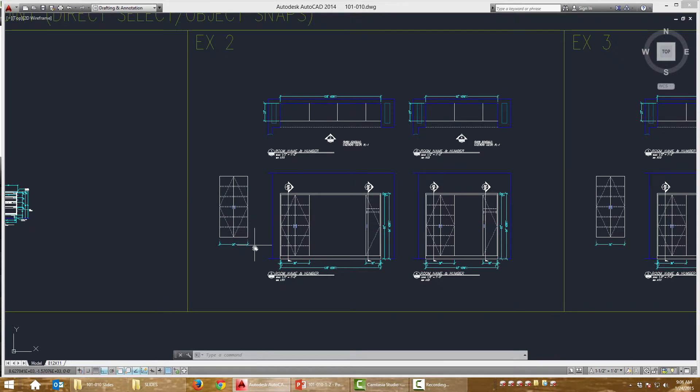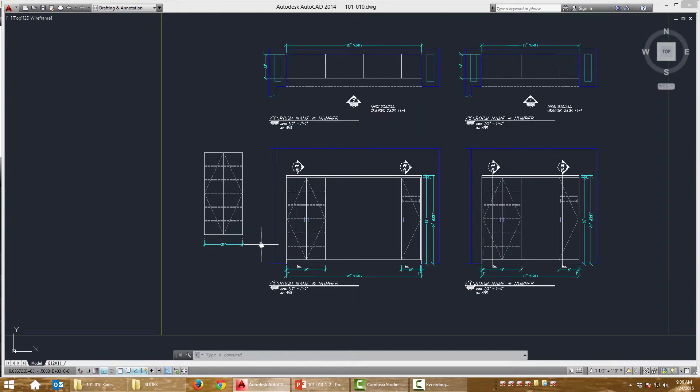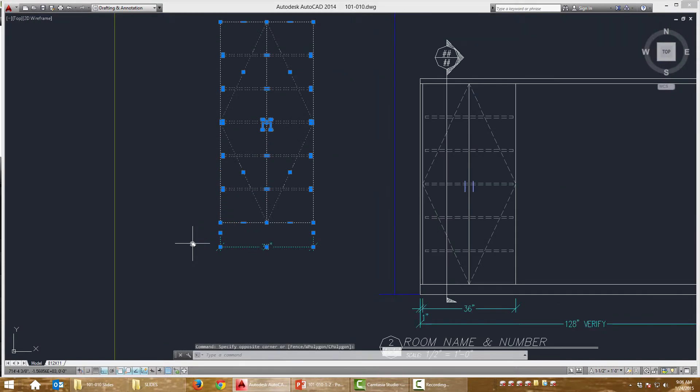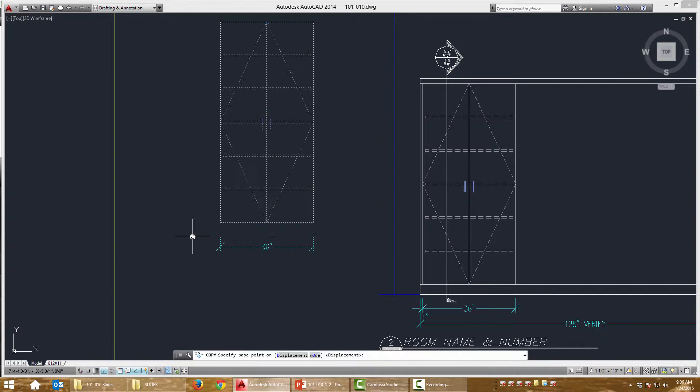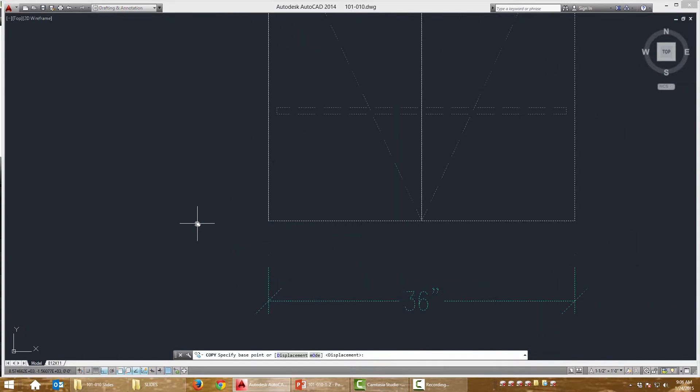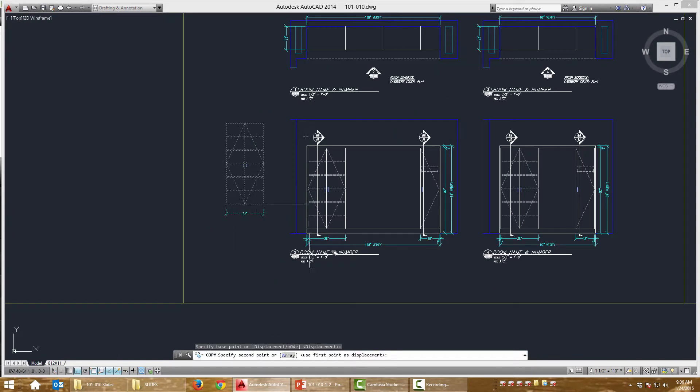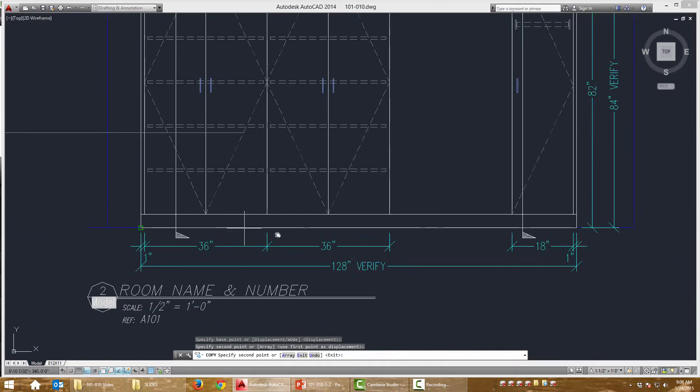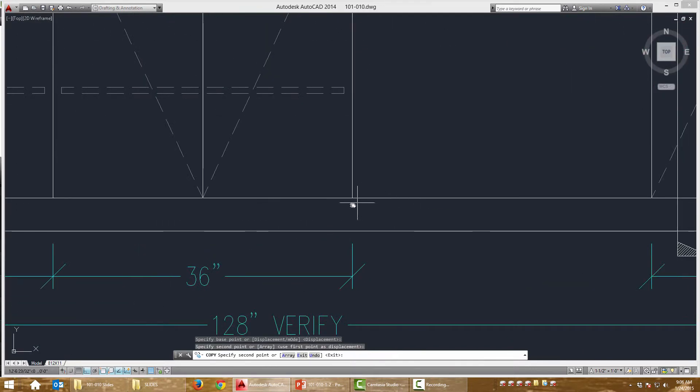Now this one I'm going to grab, start my copy command. I'm going to grab this cabinet right here because I don't want to place it in about the right spot, right? I want to place it in exactly the right spot.